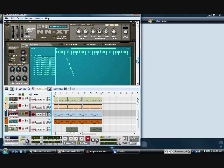Now what I'm going to do is play you the pattern that I made with the different slices. It's nothing special, a pretty simple beat — just to give you an idea of what you can do with Reason. Anyways, this is the pattern.